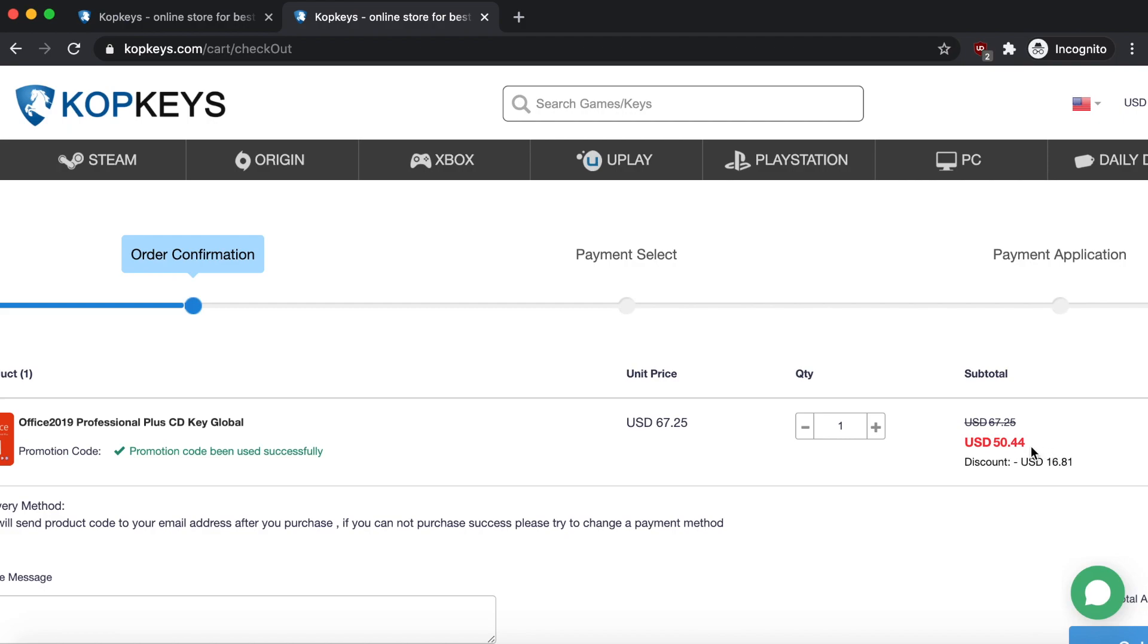Now it's only $50, which again is a really big amount of savings compared to how it would be if you bought it from the Microsoft website directly. So again, this is another really cheap product that you can get from CopKeys.